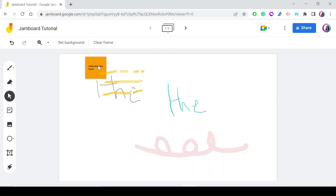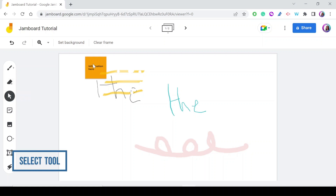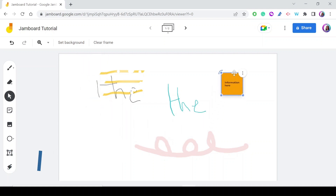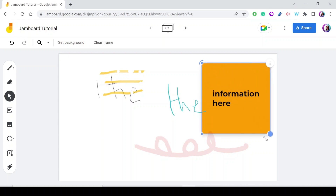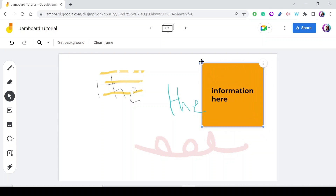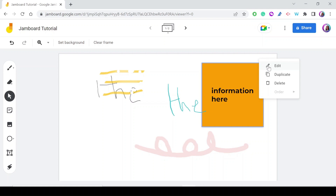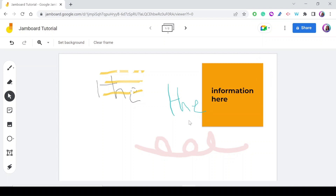To move the sticky note to a different place or change its size, use the Select tool. With Select, you can move the sticky note around, make it bigger or smaller, and even rotate it. If you press the three dots, you can edit the text on the sticky note, duplicate it, or delete it.